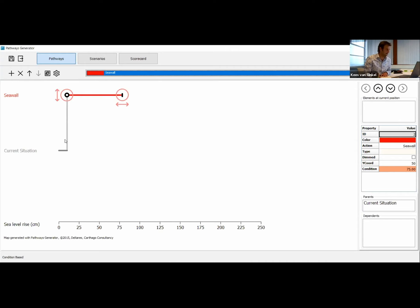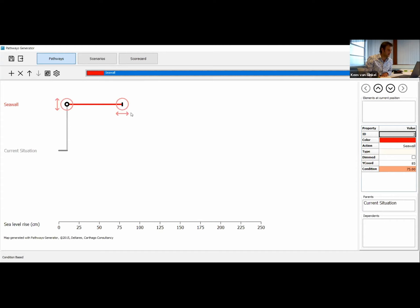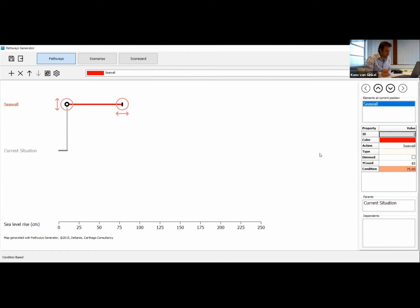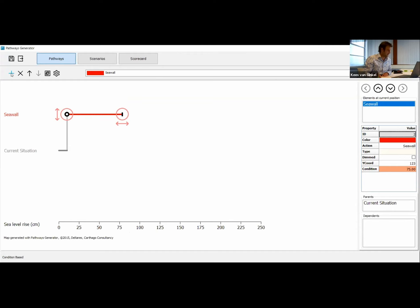Our first idea was to construct a sea wall. Let's make it red. We figured out that a sea wall will protect us against 75 centimeters of sea level rise. We don't need the opportunity tipping point. There we are — we created our first action, our first metro line. Be careful not to accidentally change the adaptation tipping point of this action, which we want at 75. If you change it, you can change it back at the right-hand side by typing 75 in the condition window.